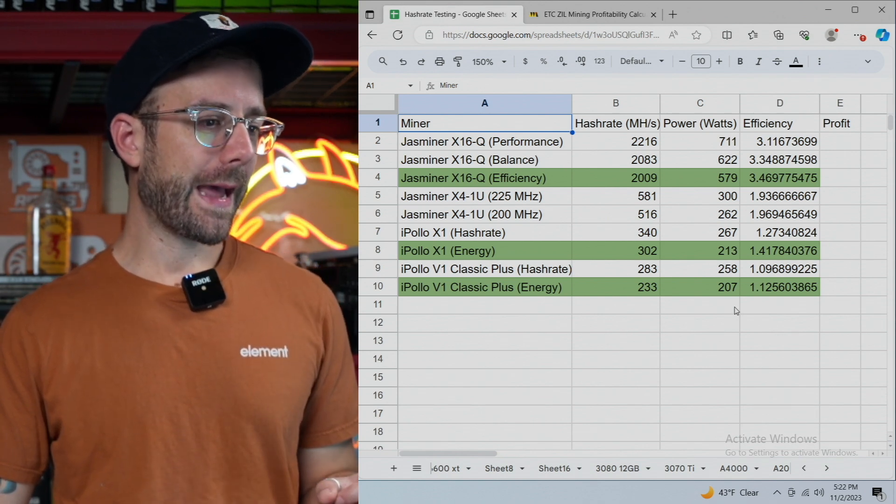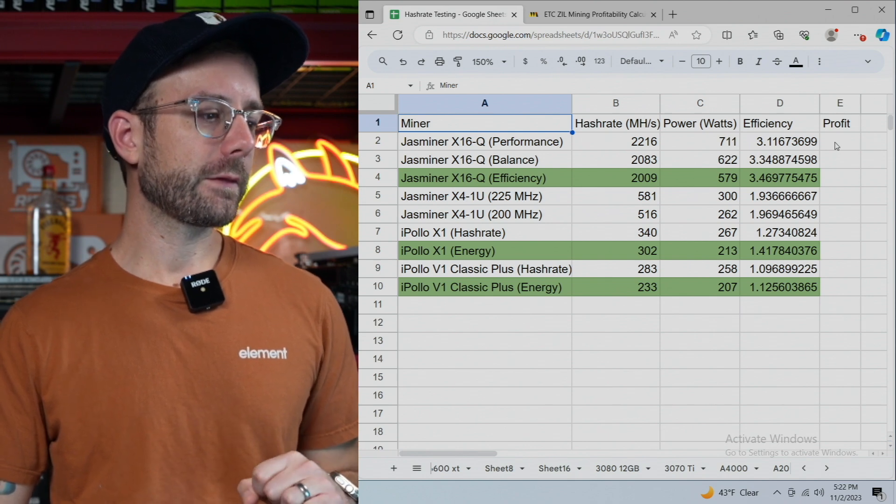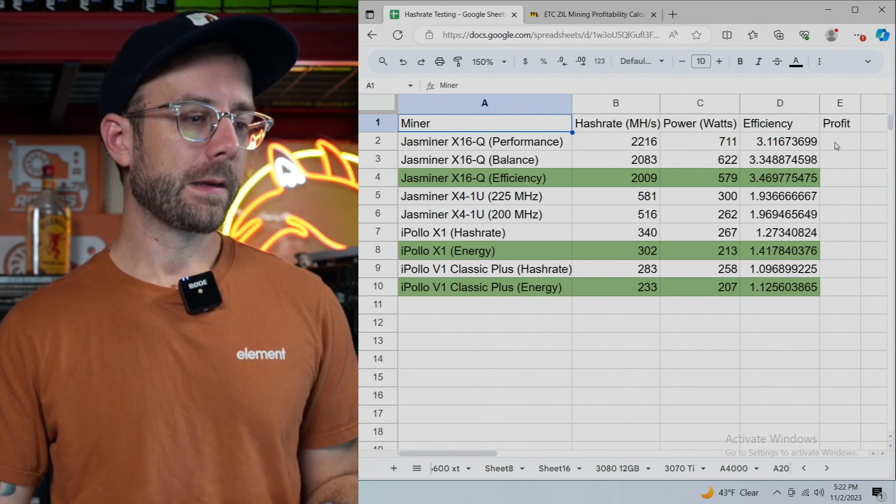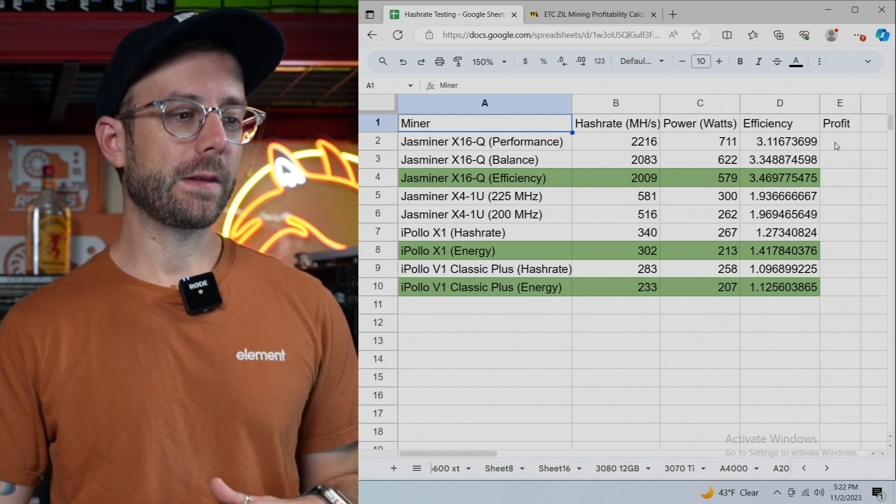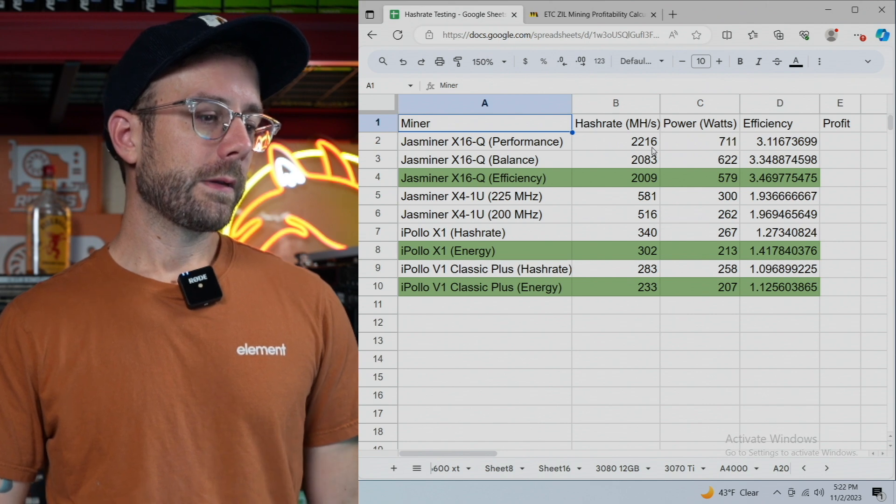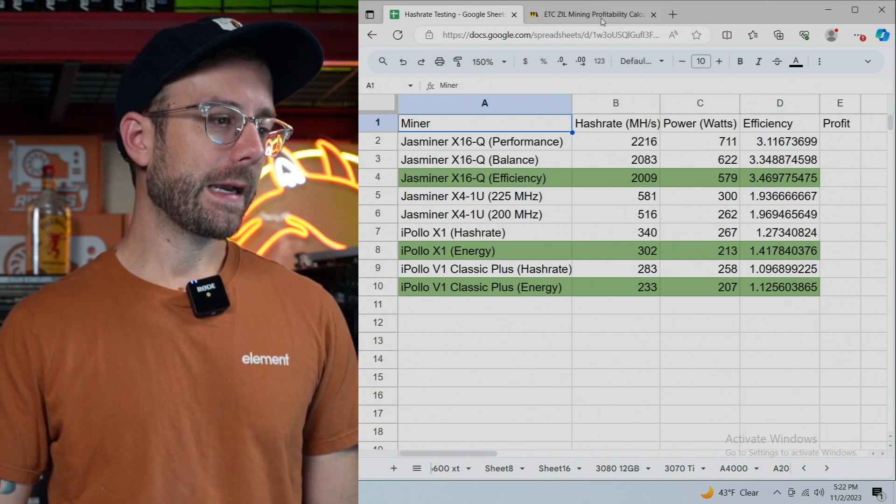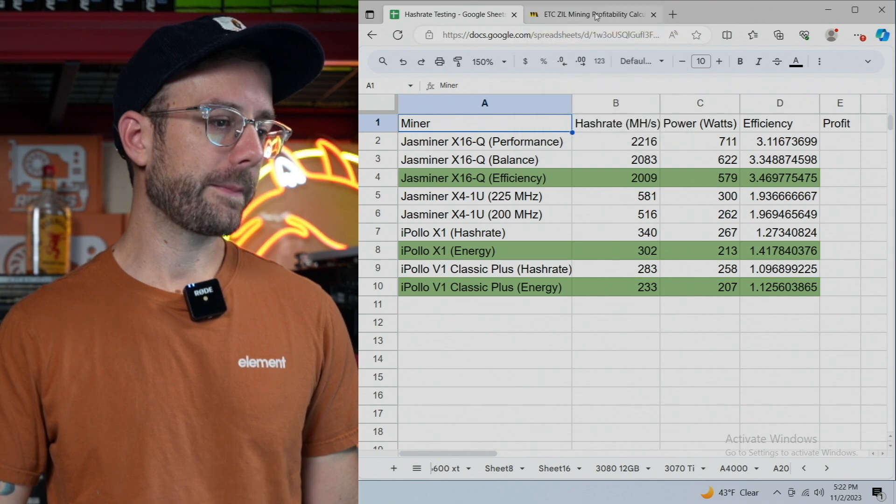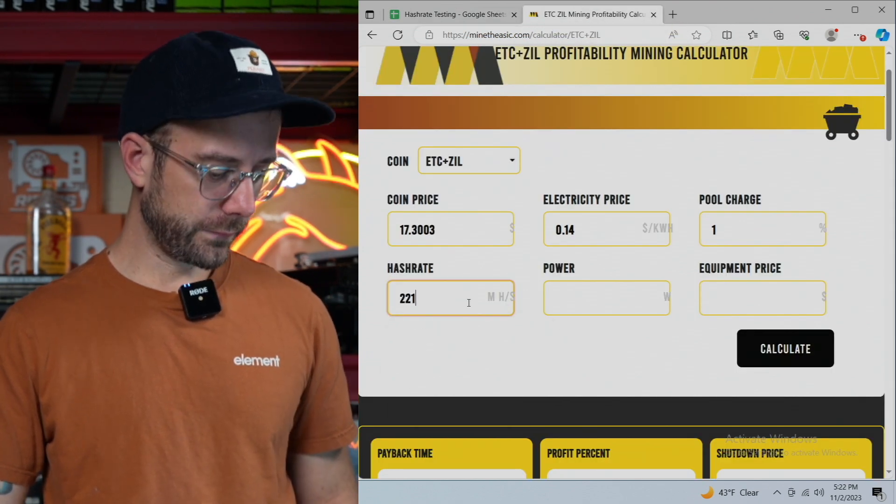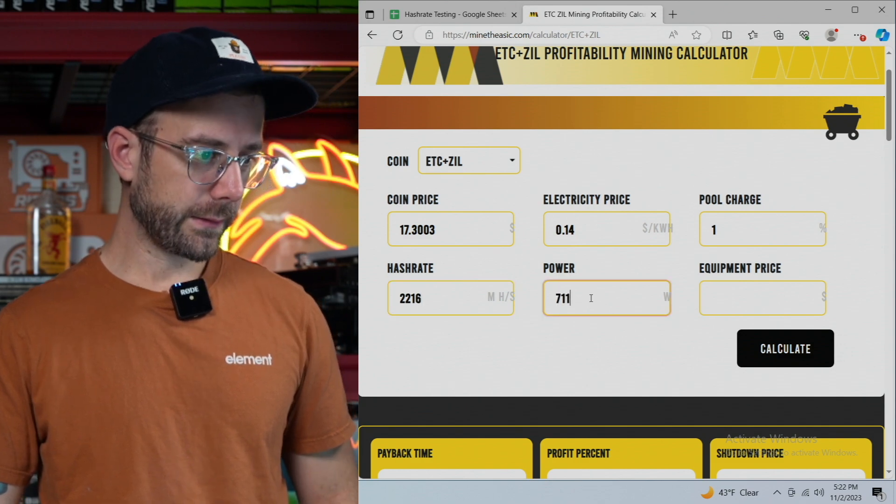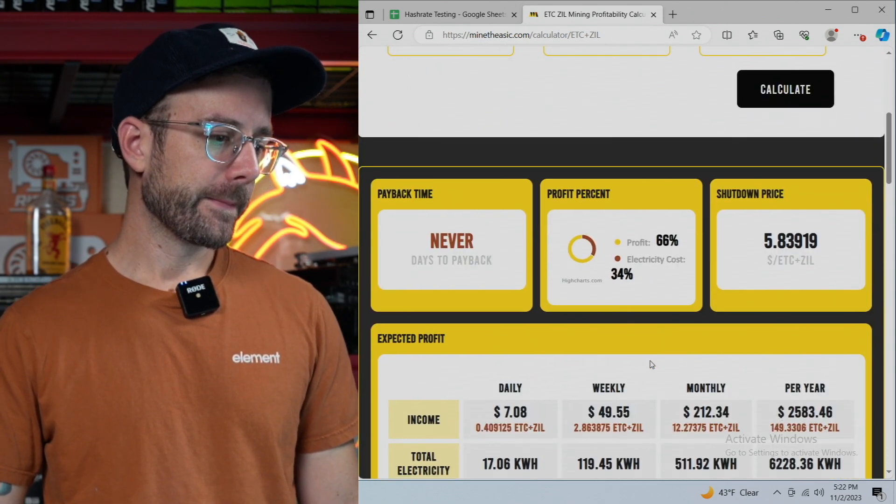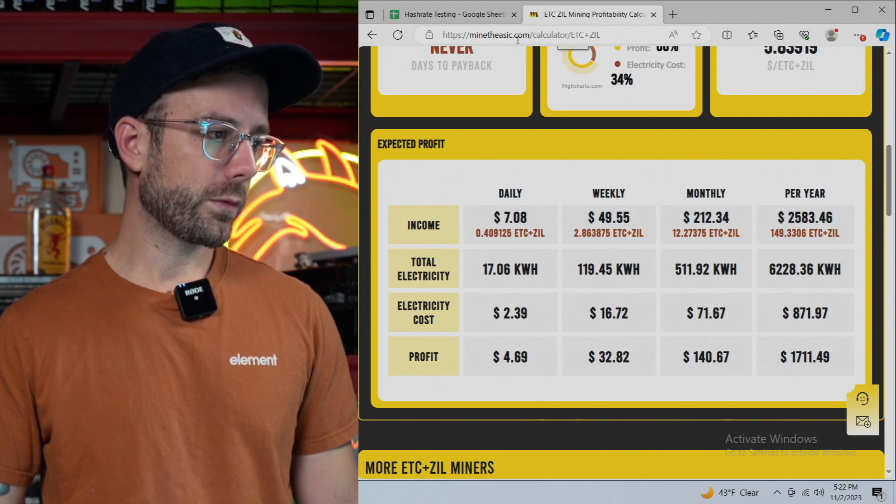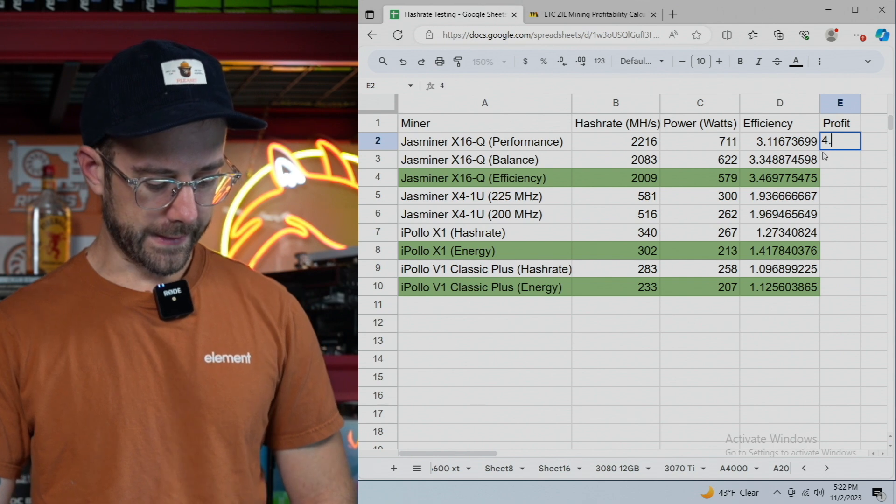So let's just take a look at, we'll just start at the top, performance mode for the Jazz Miner X16Q, which can dual mine. Let's see with my electric rate if this thing is going to be profitable. So we're going to do 2,216 megahash for 711 watts. Let's just go ahead and put that in. So we've got 2,216 for 711 watts. Let's go ahead and calculate that.